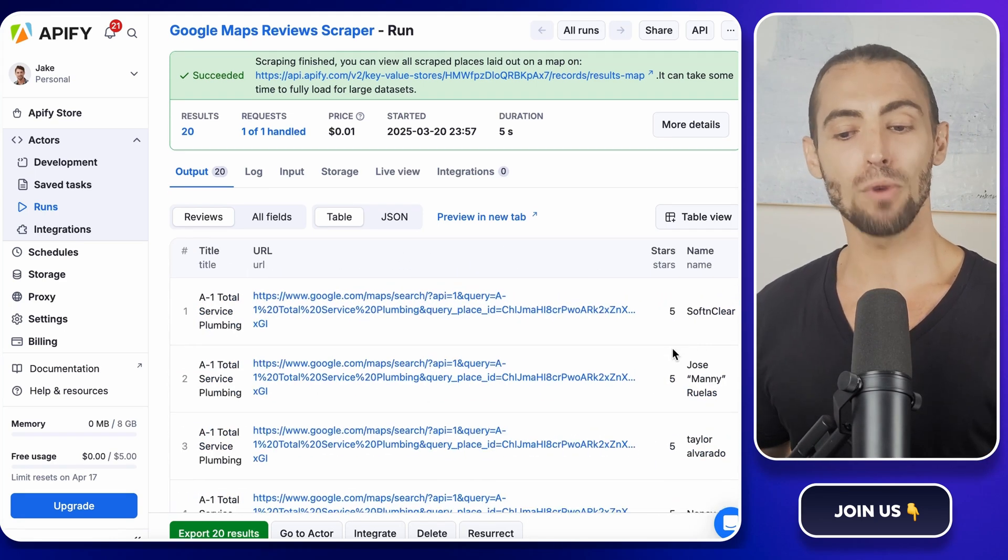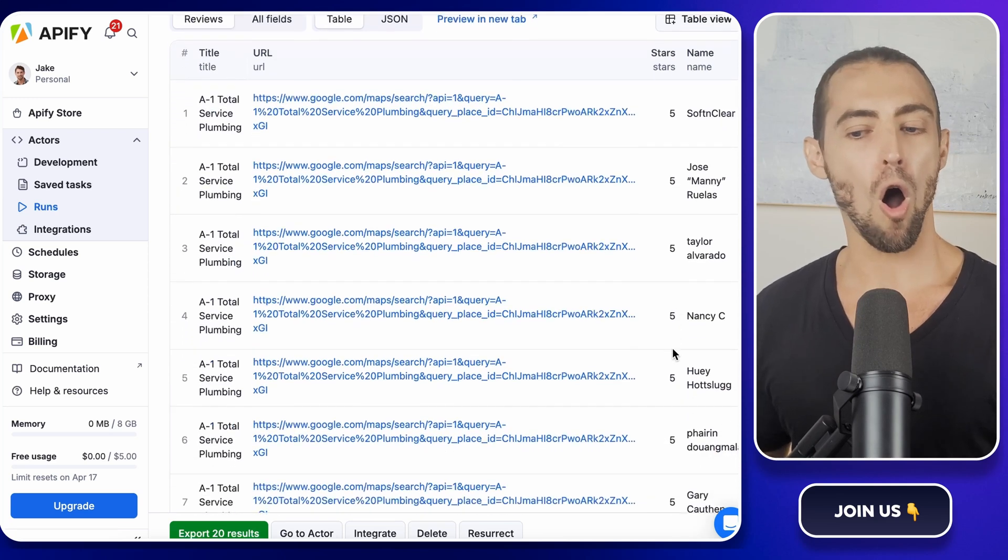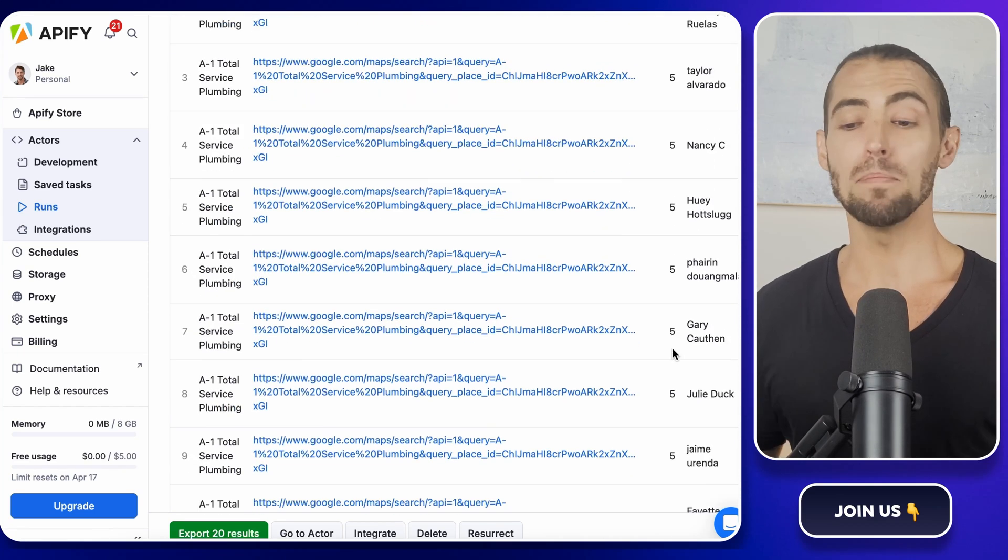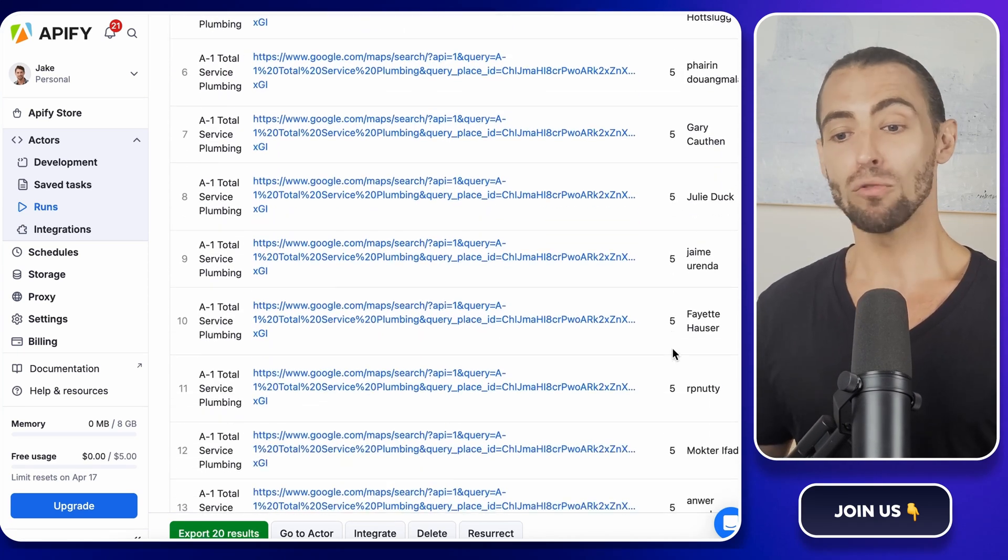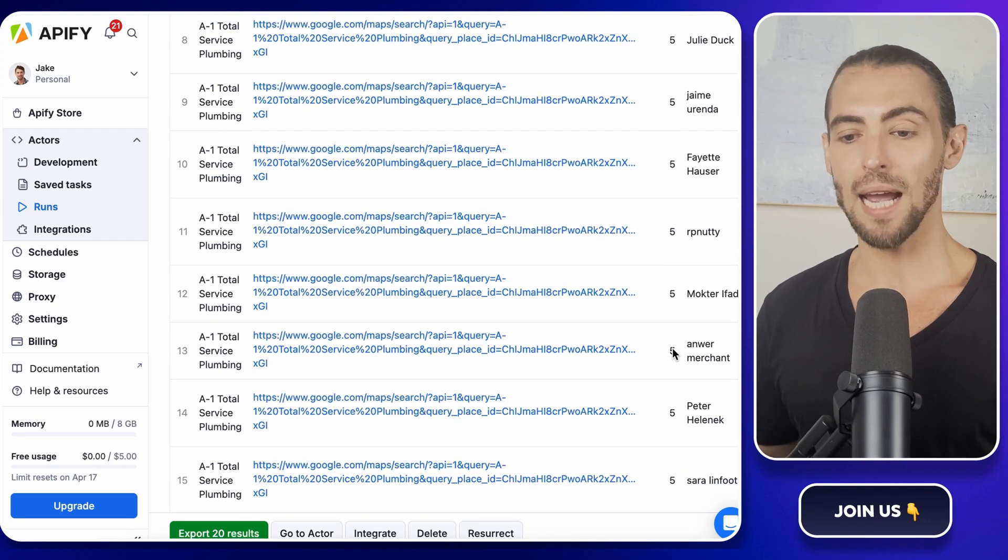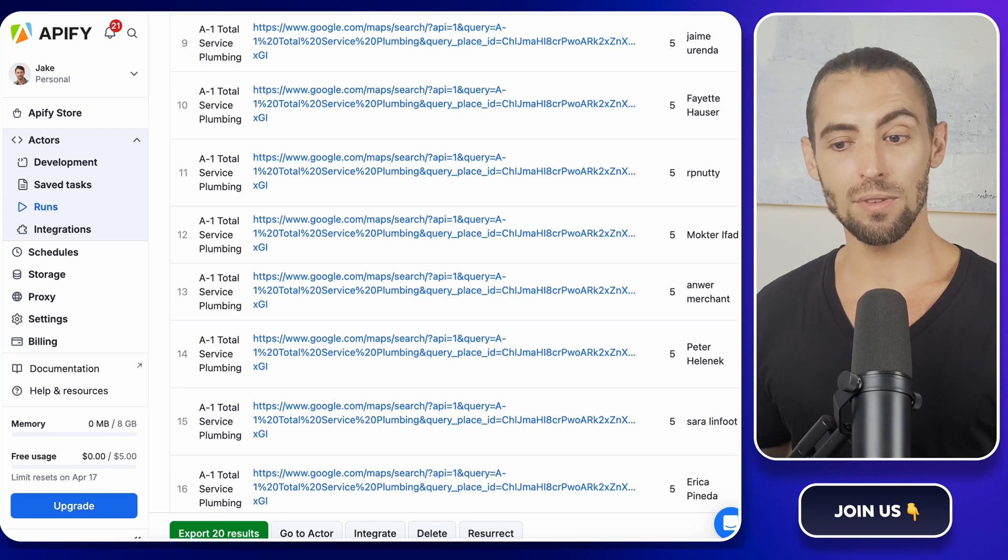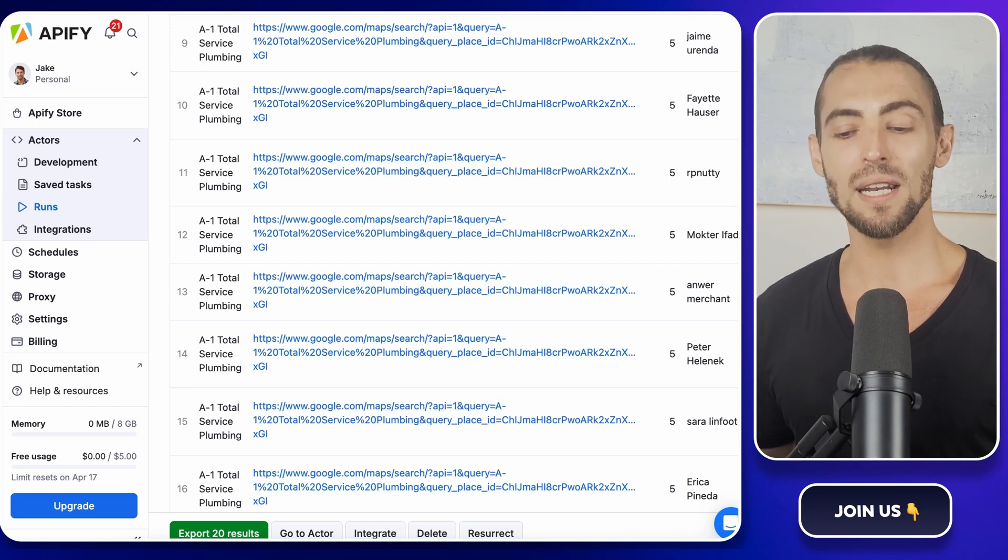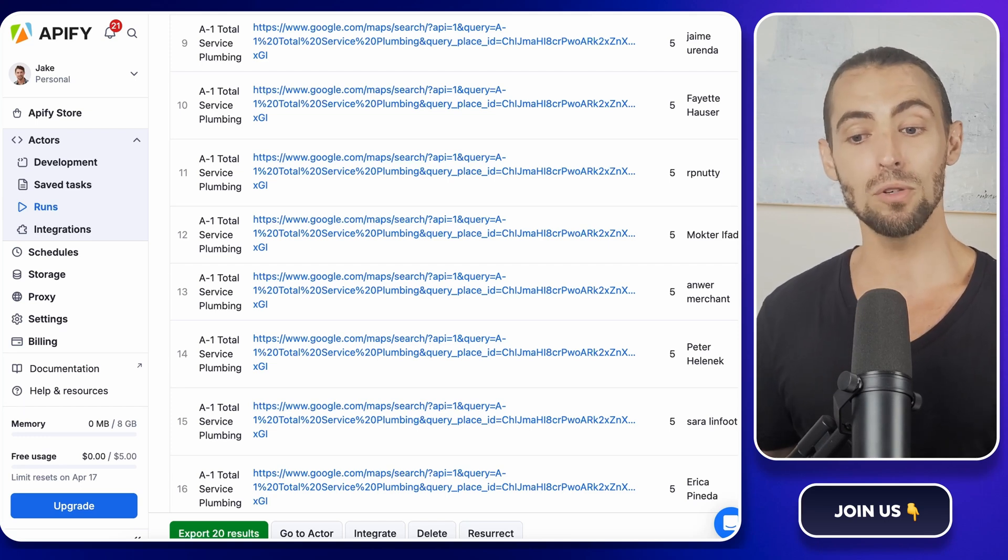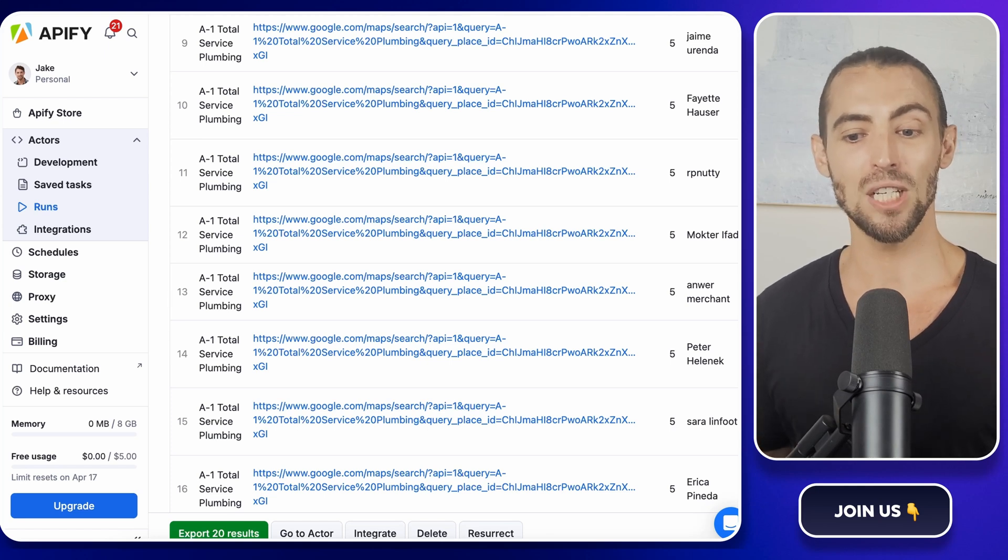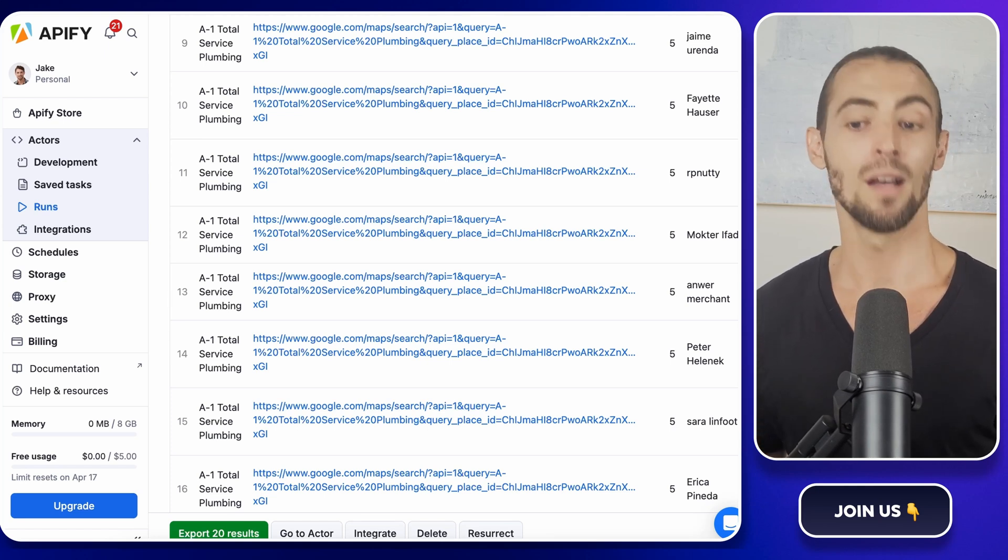Once the scraper finishes running, head over to the run page. This is where all the scraped reviews will show up. You'll see them neatly organized into columns - reviewer name, star rating, review text, and even the owner's response if there is one. Take a quick look through the data. If everything looks good, we're ready to automate this process so that the reviews get pulled automatically into Google Sheets without you having to run the scraper manually every time.